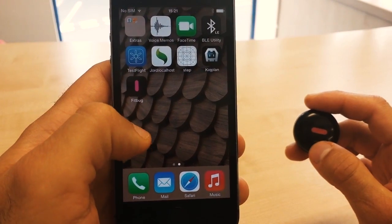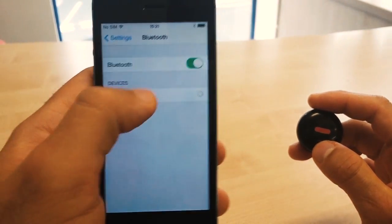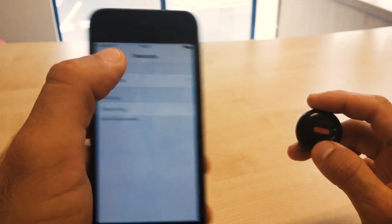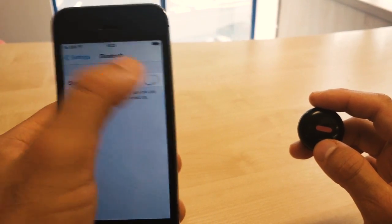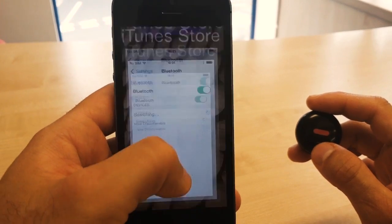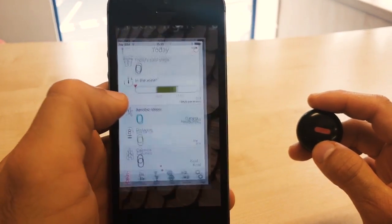Next, close down the Fitbug app and open up the settings on your phone, switch off Bluetooth, and switch Bluetooth back on, then open up the Fitbug app once again.